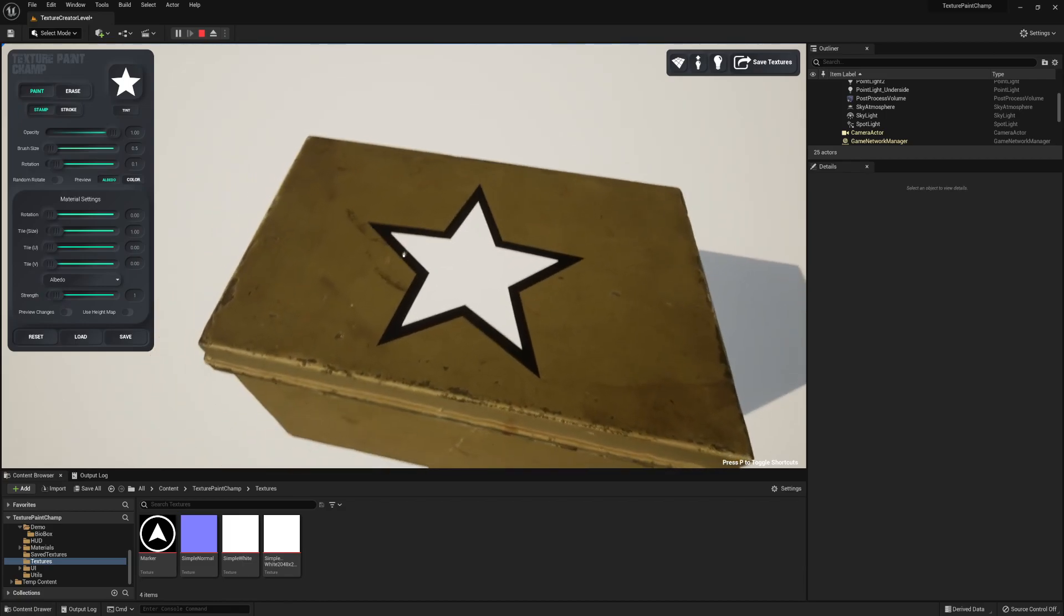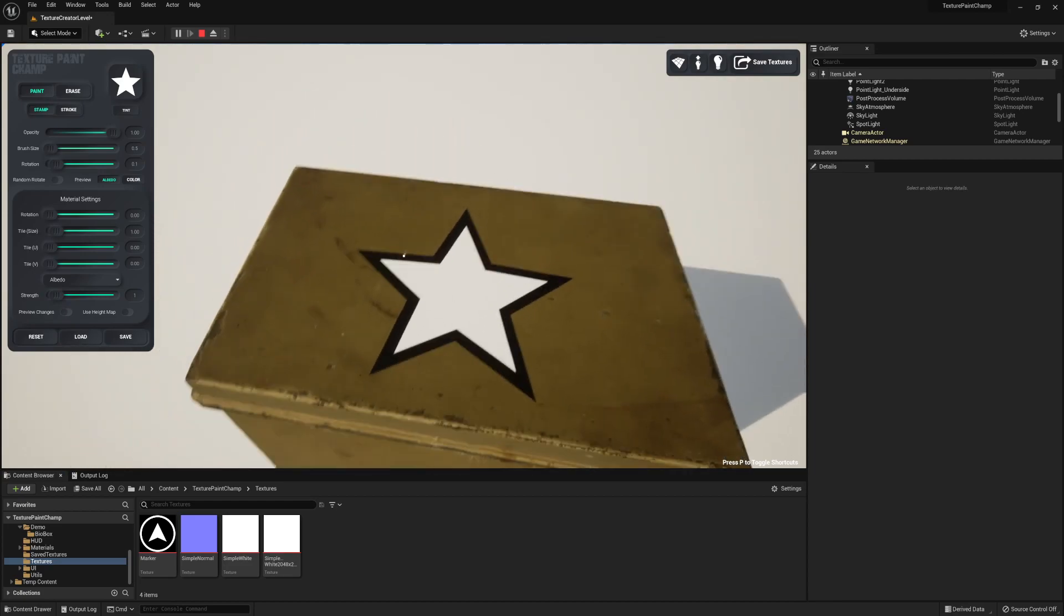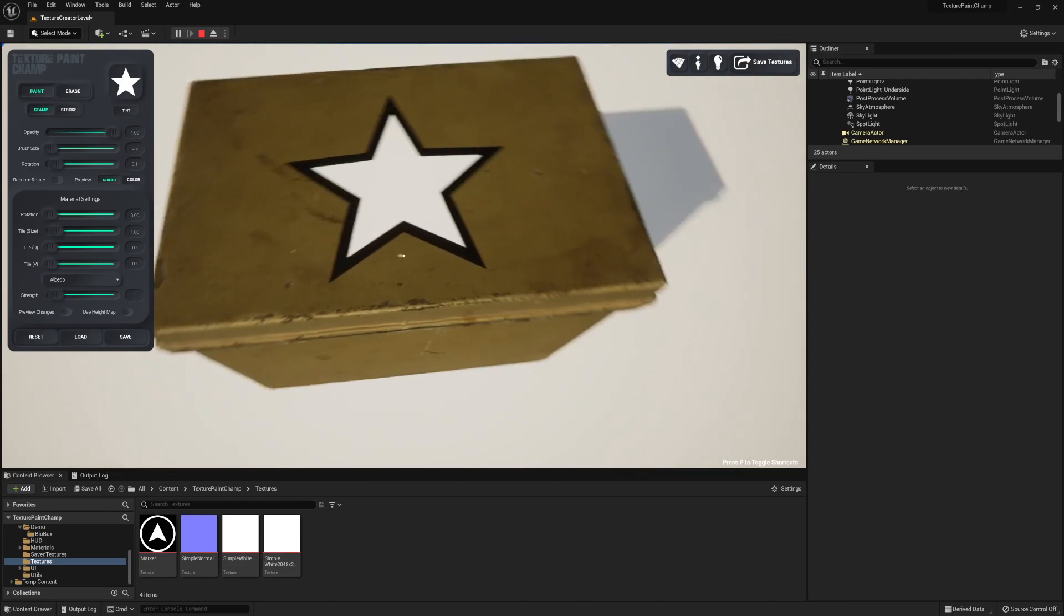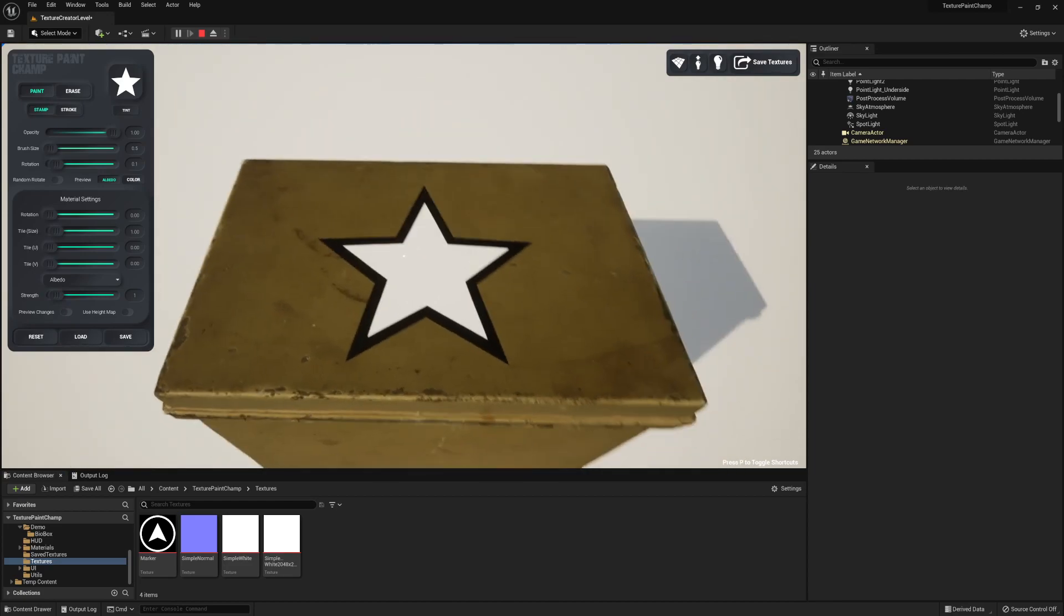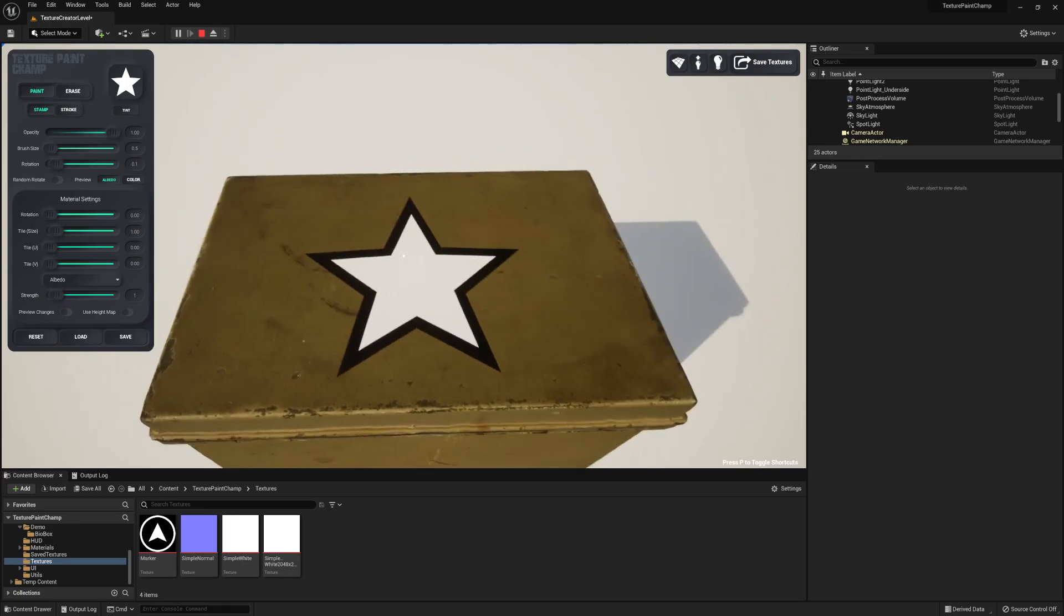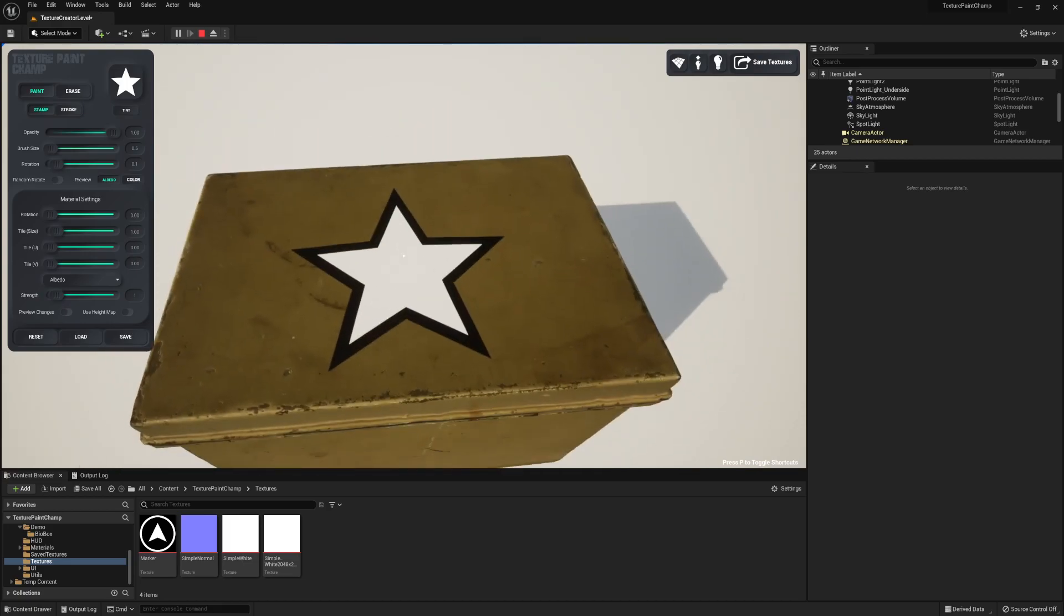This decal doesn't look very natural though, because the box looks old yet the decal looks too new. So I can create some variation to make it look more worn and torn.